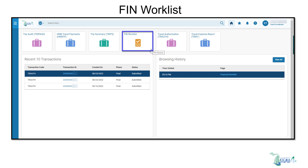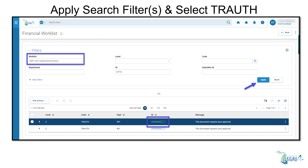For transaction units that have multiple travel coordinators, the trough transaction will be sent to all applicable travel coordinators. Narrow your search by using filters such as worklist code or ID. Once search filters are set to your preference, select apply to view the applicable troughs.